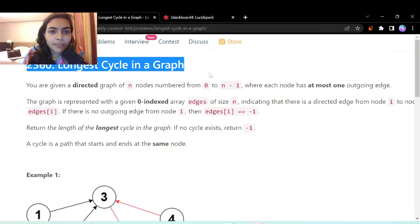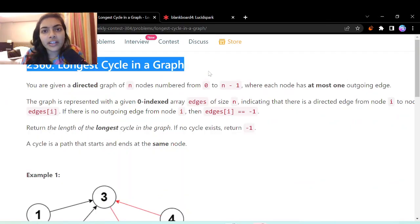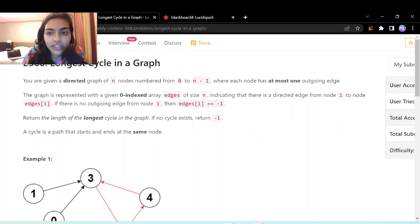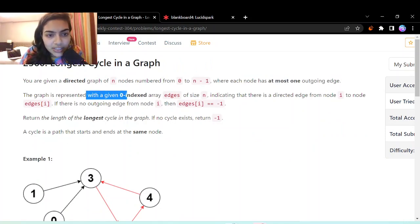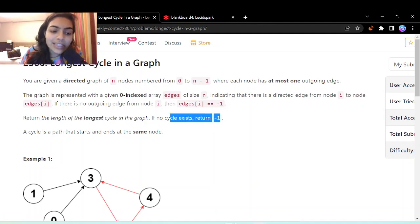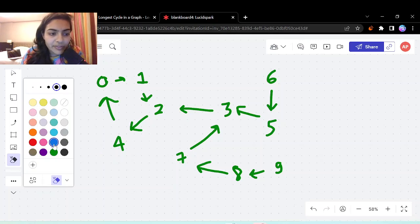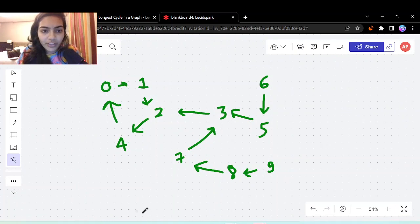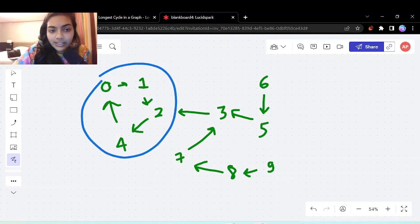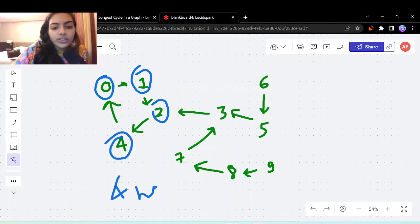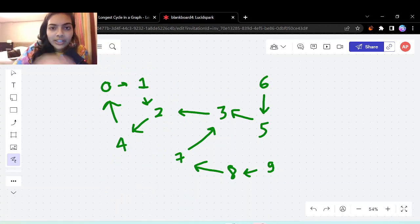Let's discuss the fourth problem in today's contest, weekly contest 304, called 'Longest Cycle in Graph'. You're given a directed graph of n nodes from 0 to n minus 1, where each node has at most one outgoing edge. The graph is represented as a zero-indexed array called edges. Return the length of the longest cycle in the graph; if no cycle exists, return minus 1. In the example, there is a cycle of length 4 because it contains 4 nodes.